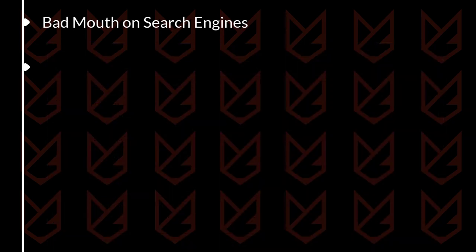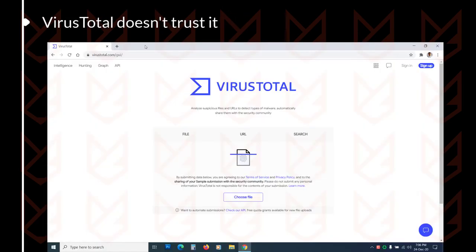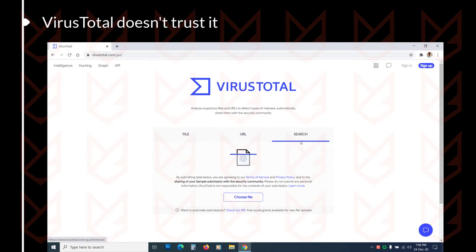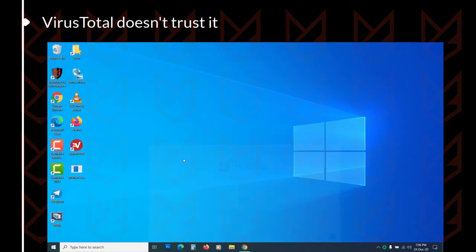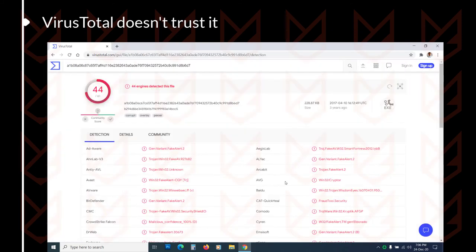Sign 6: VirusTotal doesn't trust it. VirusTotal is a collection of various antivirus engines. It scans a file or URL with different antiviruses and then displays a report on what they think of that particular file or URL. You can upload the antivirus installer or the program and look at its report. If you see lots of antivirus services don't trust it, then it is the fake one.